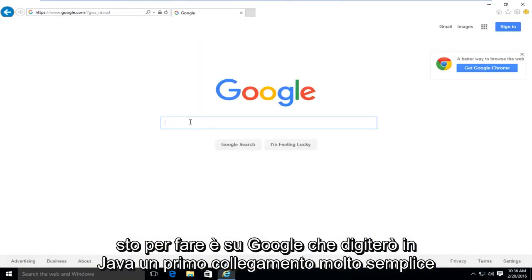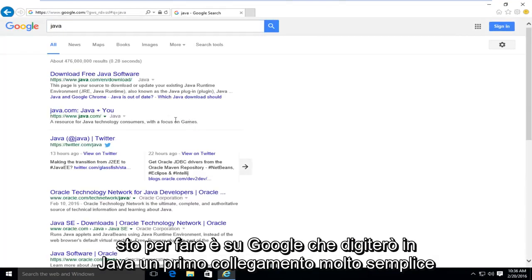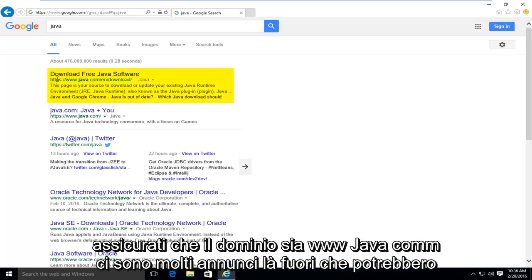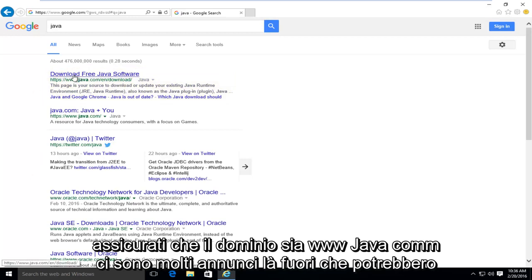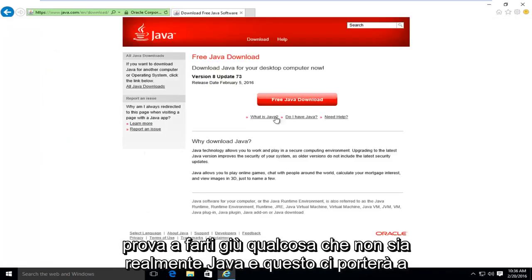So what I'm going to do is in Google, I'm going to type in Java. Very simple. The first link should say download free Java software. Make sure it's not an advertisement and make sure the domain is www.java.com. There's a lot of ads out there that could try and get you to download something that's not really Java.